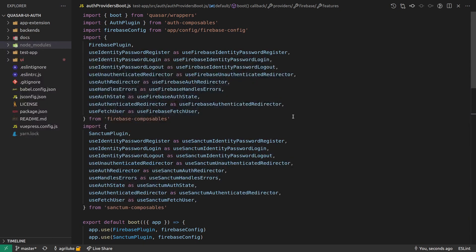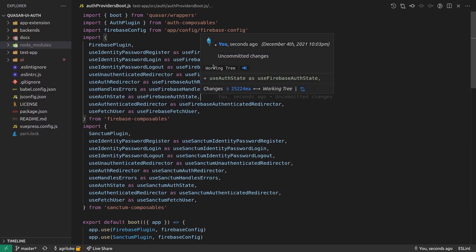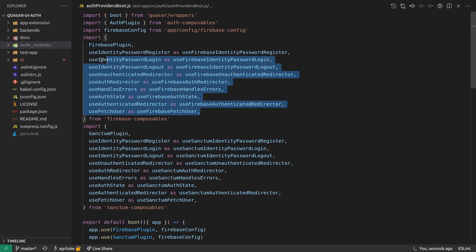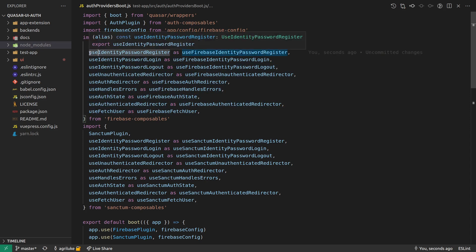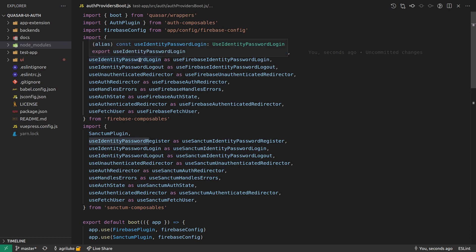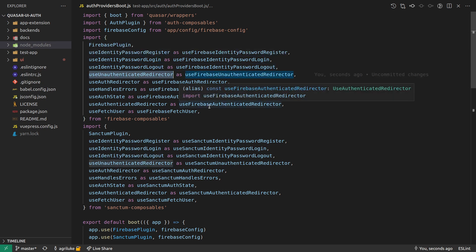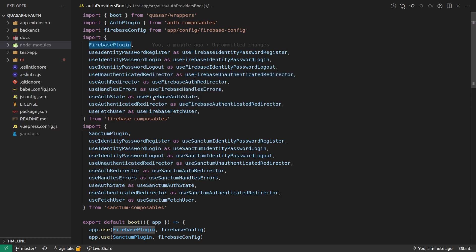What you're seeing on this page here is the Firebase plugin and all of the implementations of those contracts. So like registering, logging in, logging out, handling redirects for authentication, all that kind of stuff for Firebase.